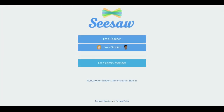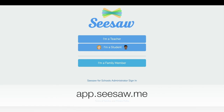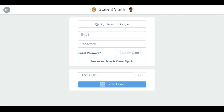Now I will show you how students with existing Seesaw accounts can join your class. First, have them open the Seesaw app on their device or go to app.seesaw.me, then tap the I'm a student button. Students who already have a Seesaw account can type in their email and password or select sign in with Google.